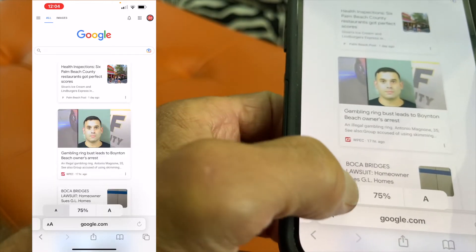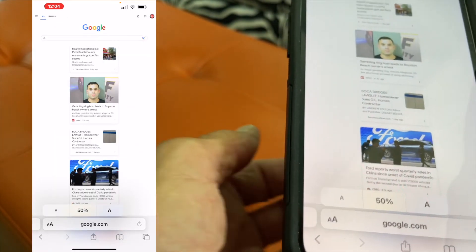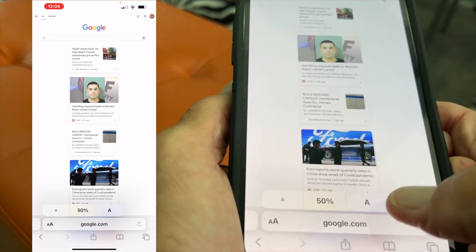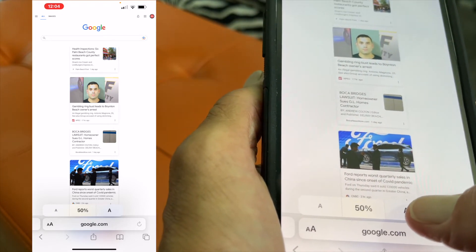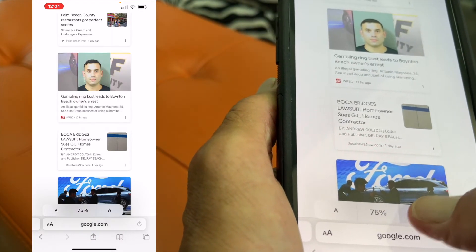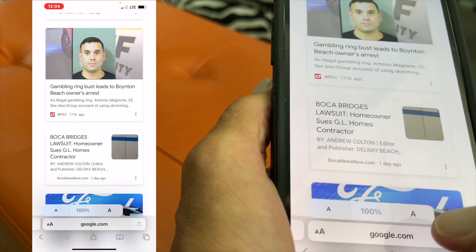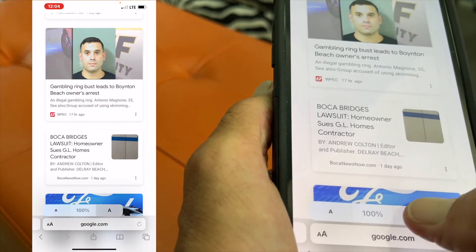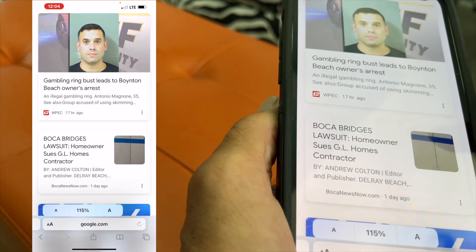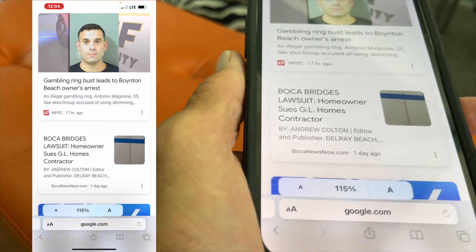Now, depending on how good your eyesight is, you might want to do that. Let's go back up — let's get it bigger. 75%, and there's 85, and there's 100%. I got it at 115. Kind of fills the area a little bit. That's where I like it.